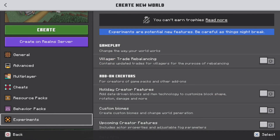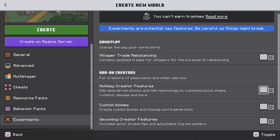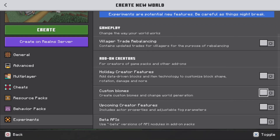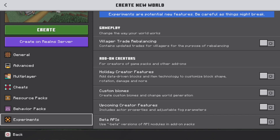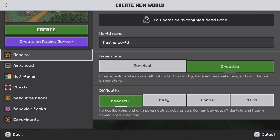I'm going to name it 'Realms World' — you can name it whatever your heart desires. Now, if you're going to be installing an add-on that requires certain experimental features, you'll want to turn whichever feature it needs on. You only need to do this if the mod or add-on requires experimental features; if it doesn't, you don't have to turn them on at all.